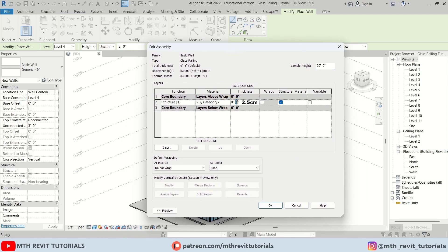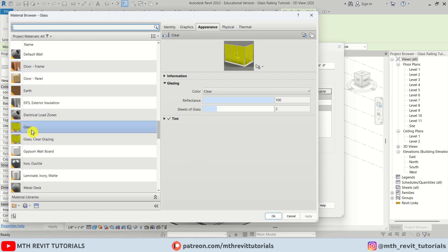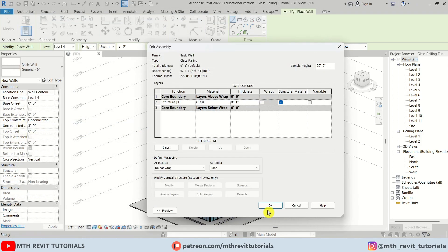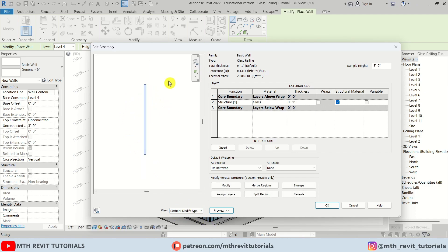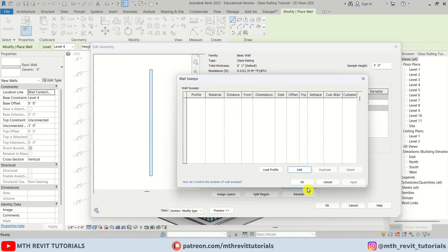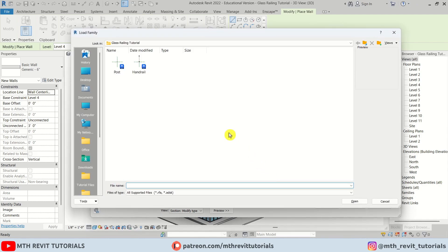Here I'll put one-inch thickness for the glass and select the Glass material. If you notice, we have a sample height which I'll change to three feet — the same height we used in our profile. Let's click Preview to expand this menu and change the view to Section. As you can see, we have the glass here. Now I'll add sweeps and first load the profiles we just created.